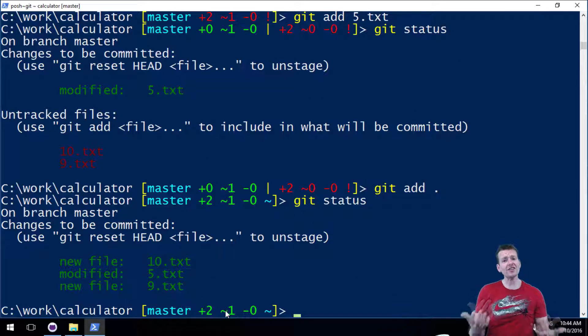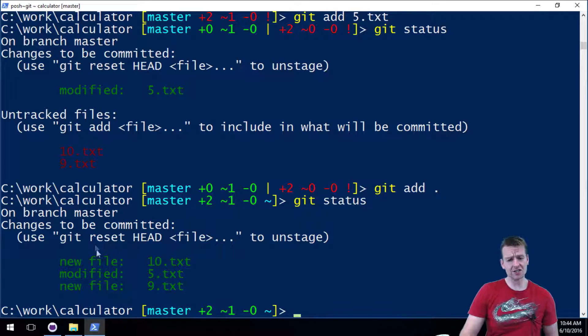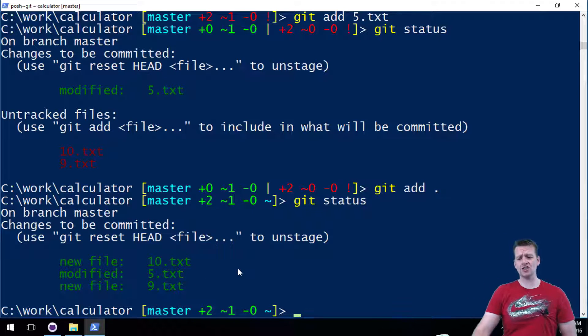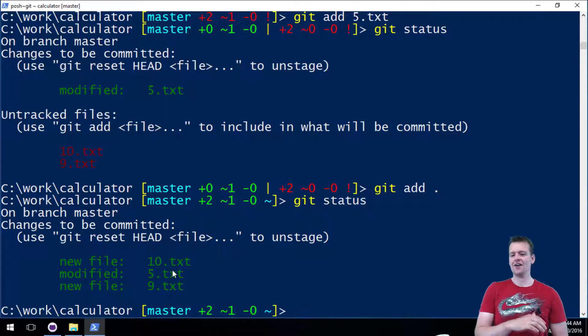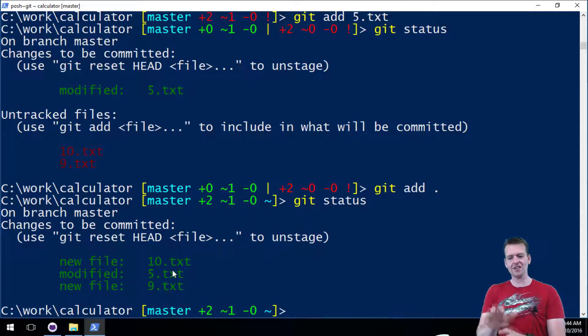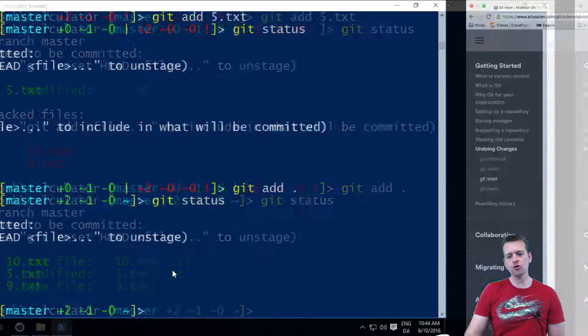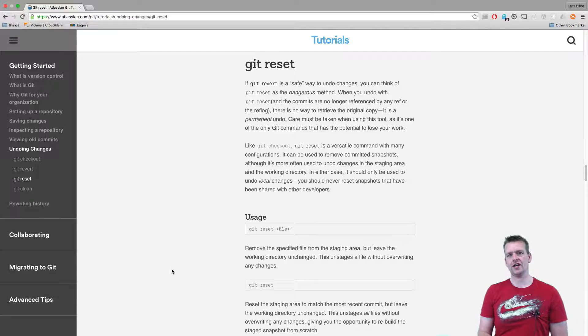But what if I change my mind? Now I don't want to stage everything. I want to only stage file number 5, or I only want to stage nothing right now. I want it to be unstaged everything again. That's where you use the command git reset.